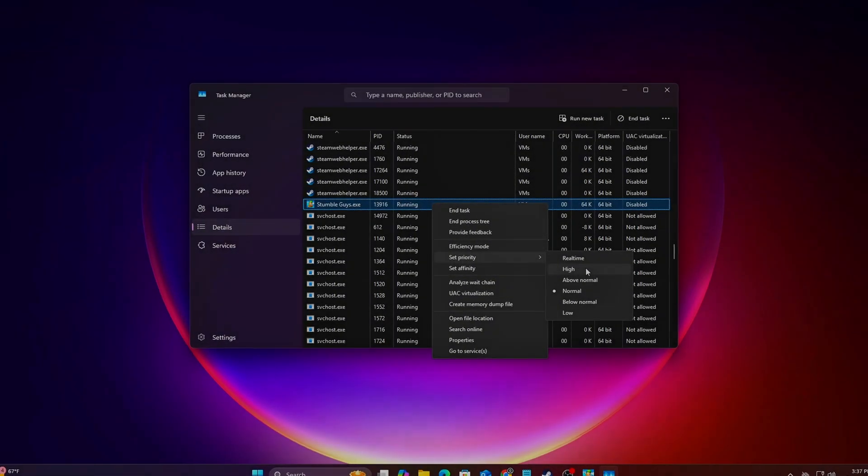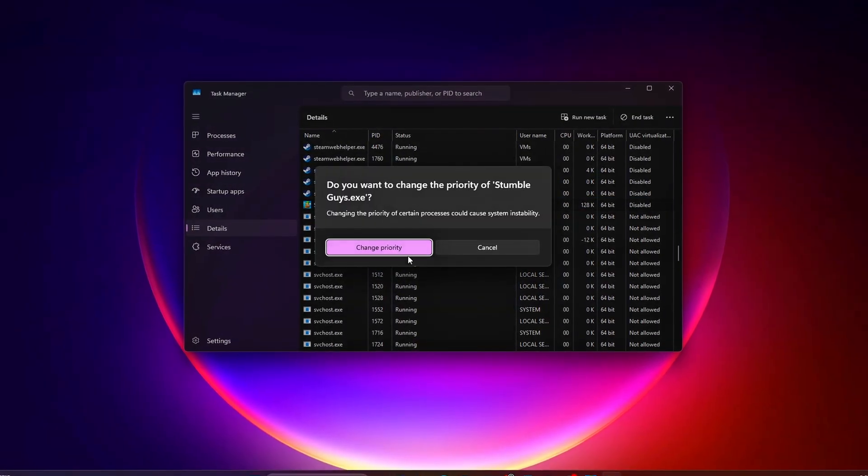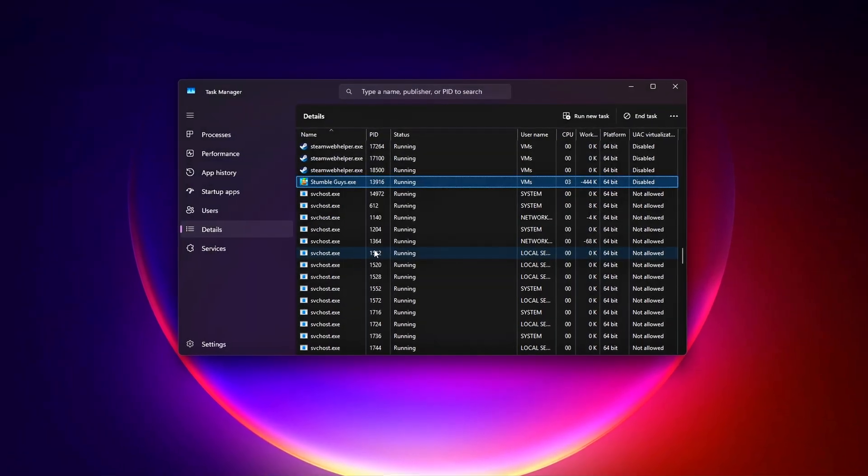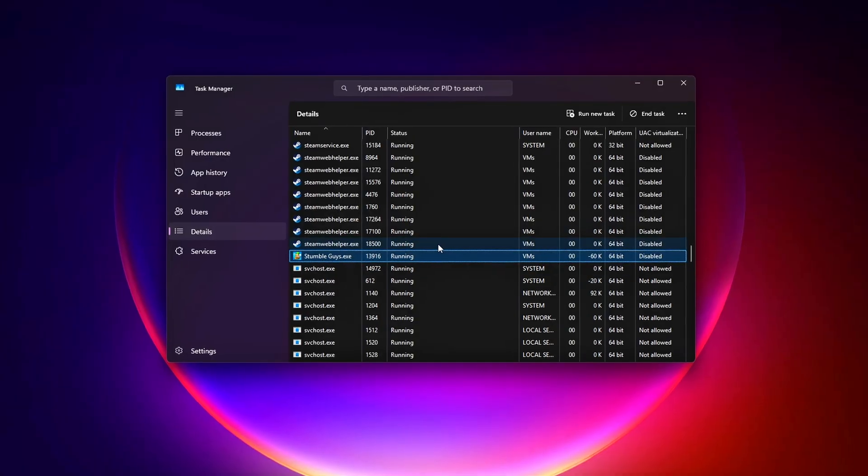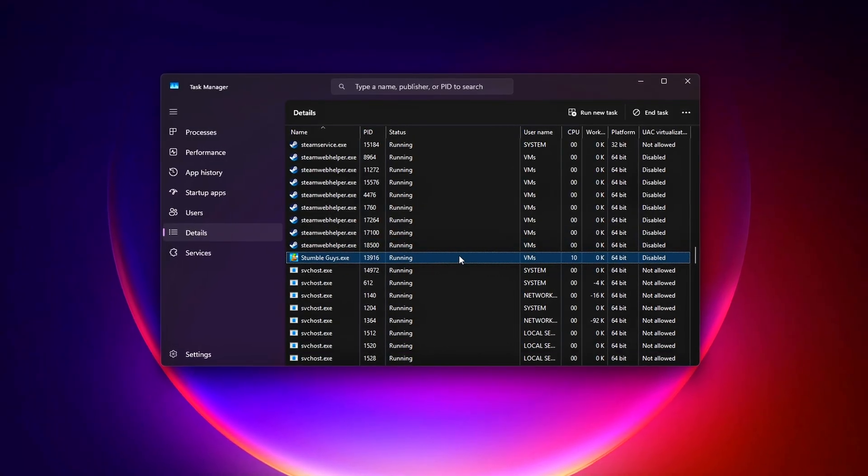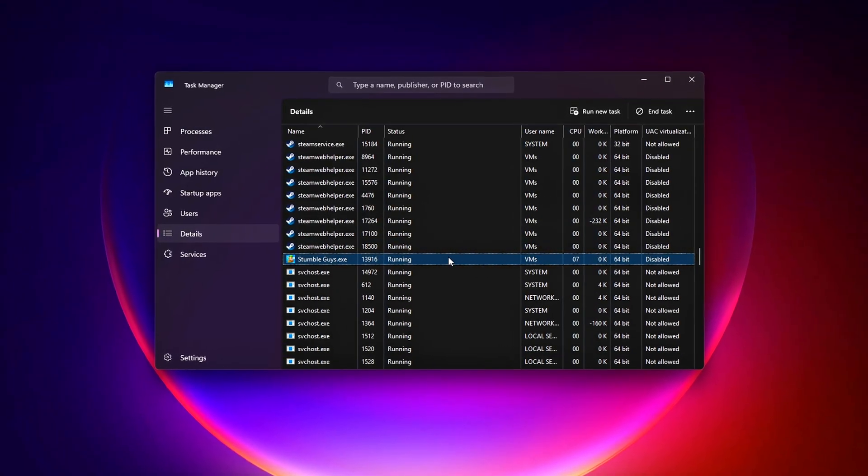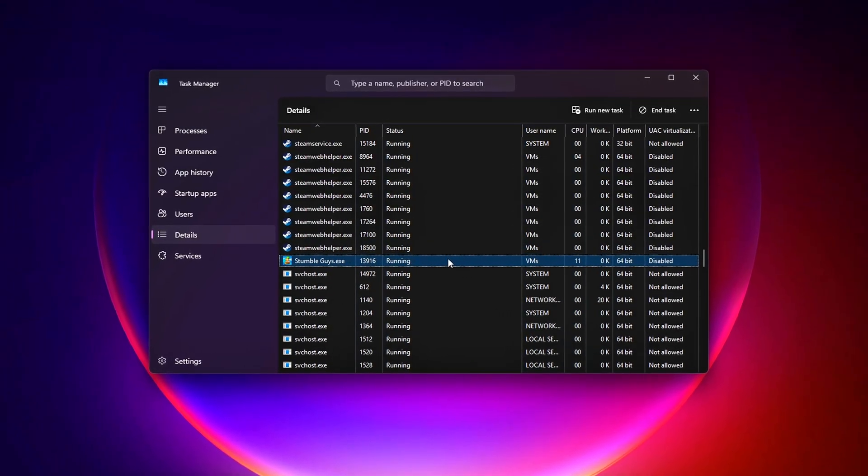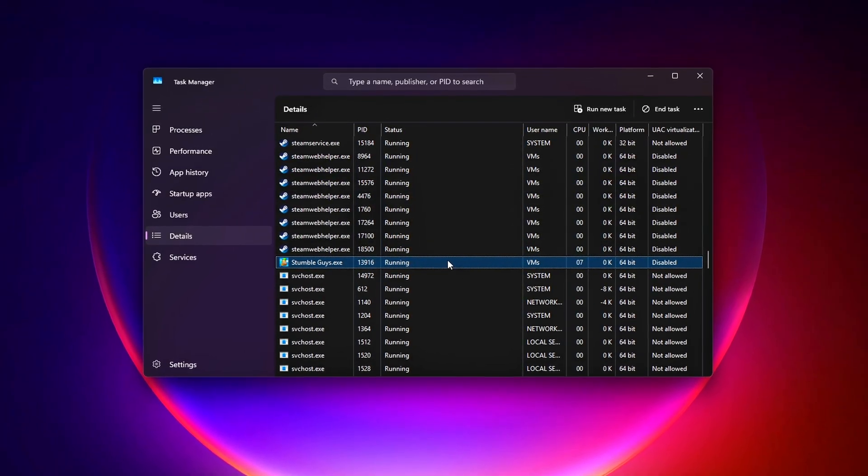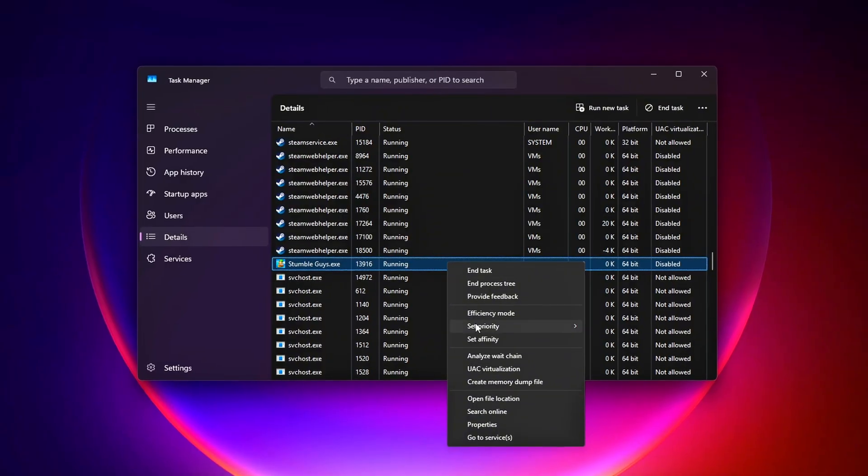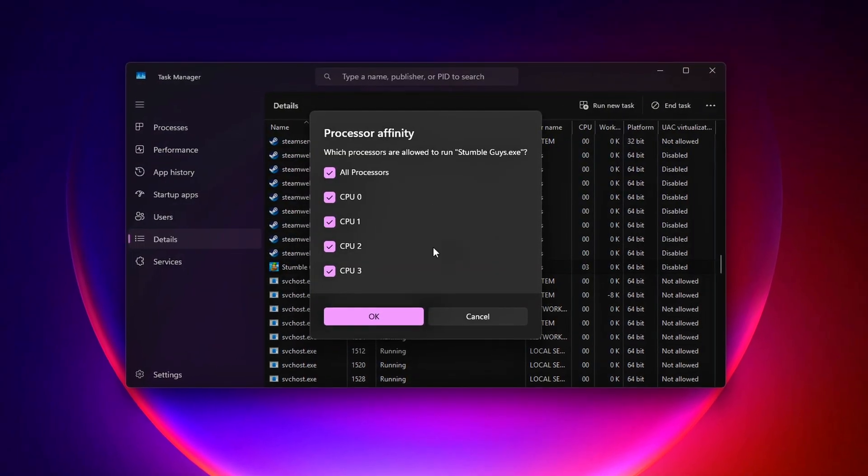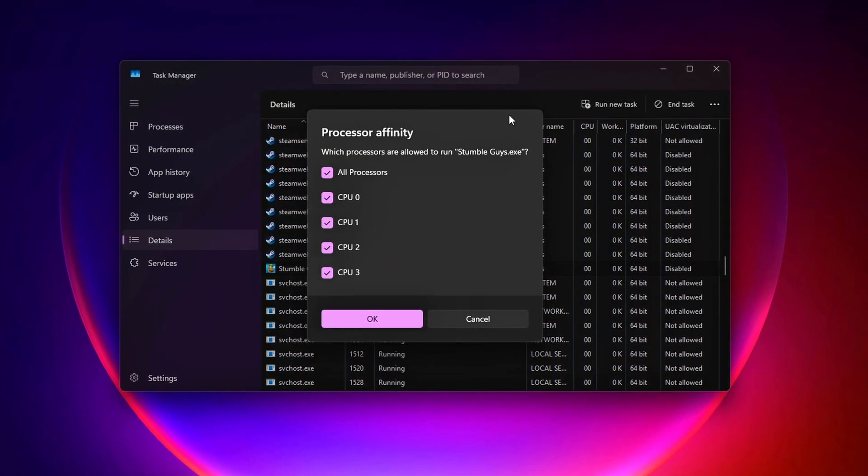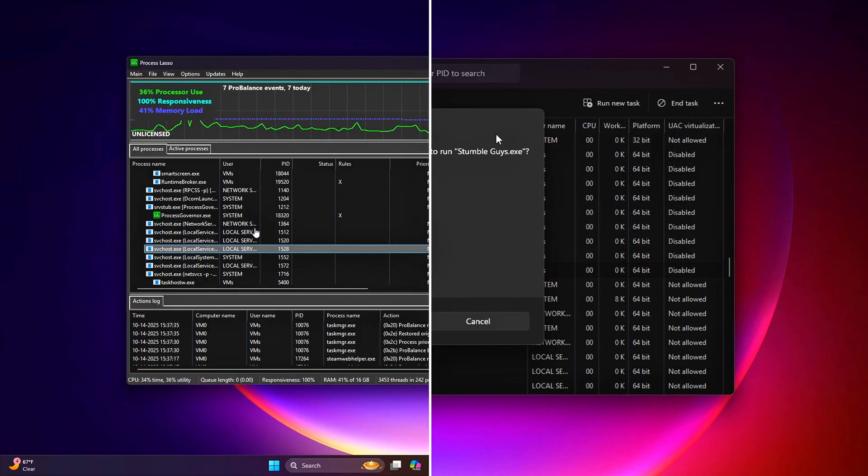Ever feel like your game should be running smoother, but something's holding it back? You're about to uncover one of Windows' best-kept secrets – hidden game-thread tweaks that can boost your FPS and make your controls feel buttery smooth.